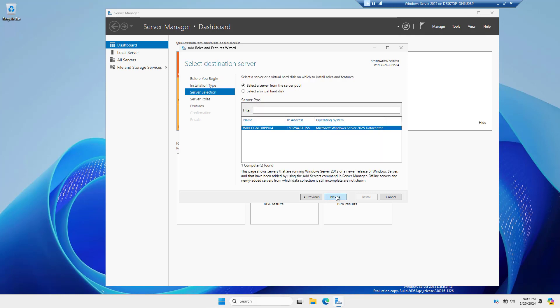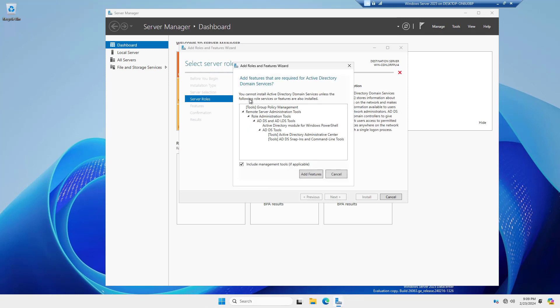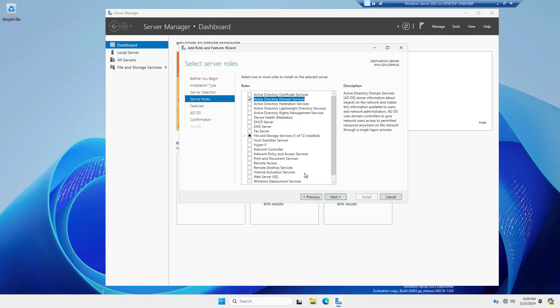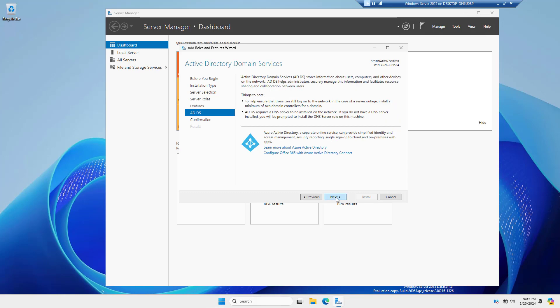I'll keep clicking Next until I get to Server Roles. In Server Roles, I'm going to check the box for Active Directory Domain Services, and then I'll check the box for Add Features. Click Next, Next.